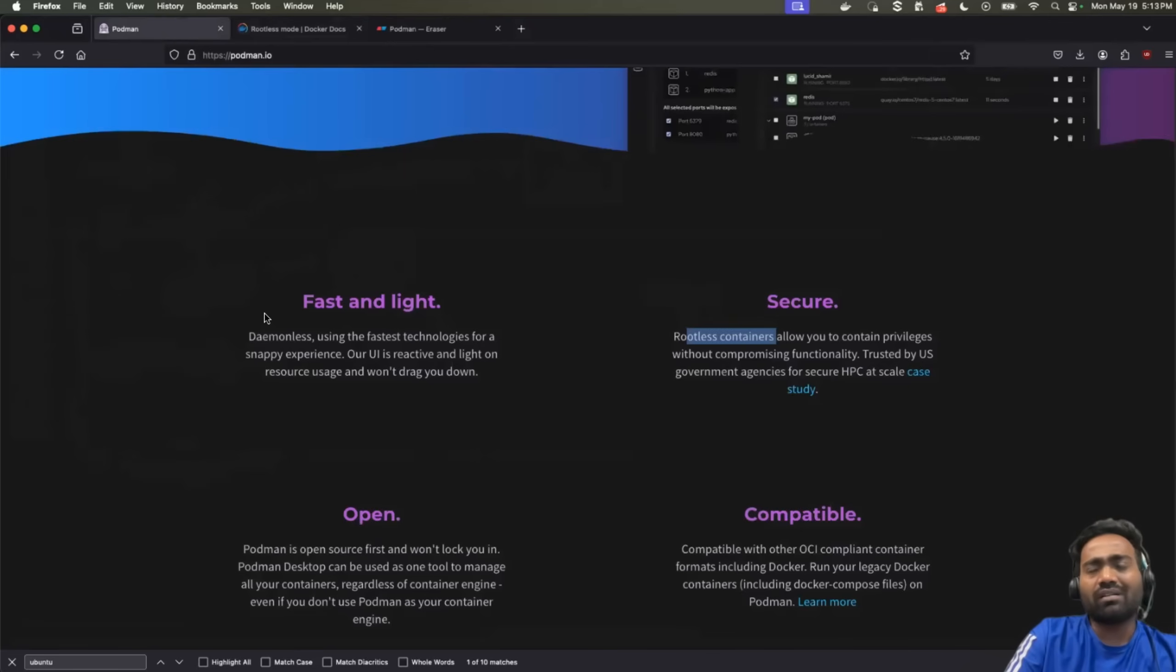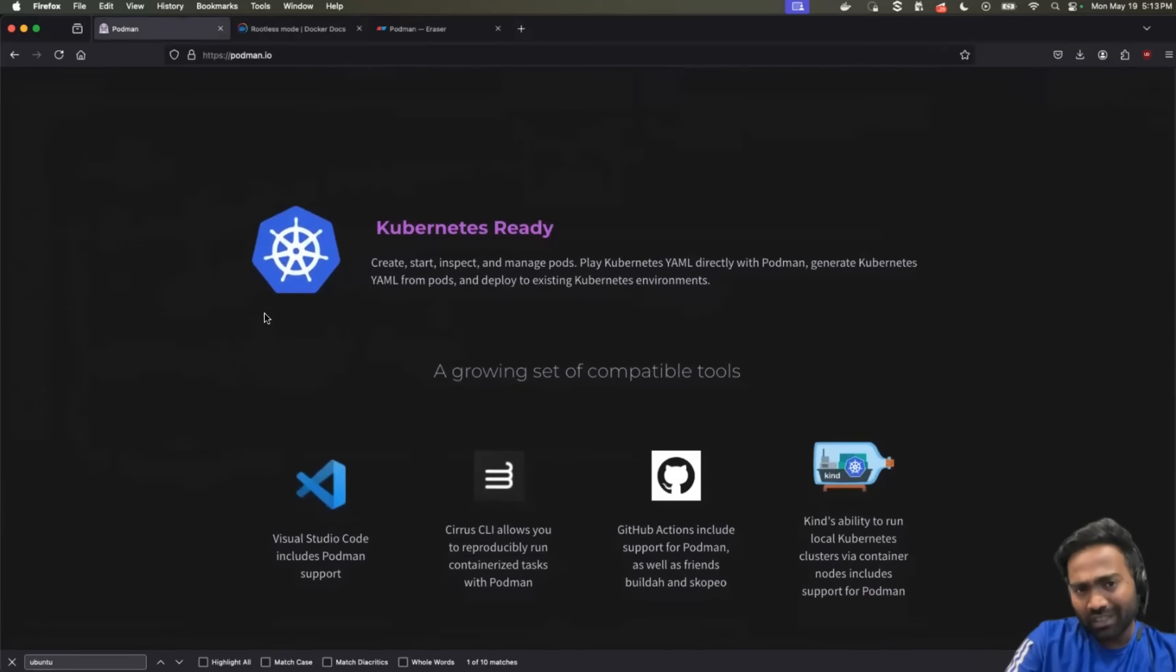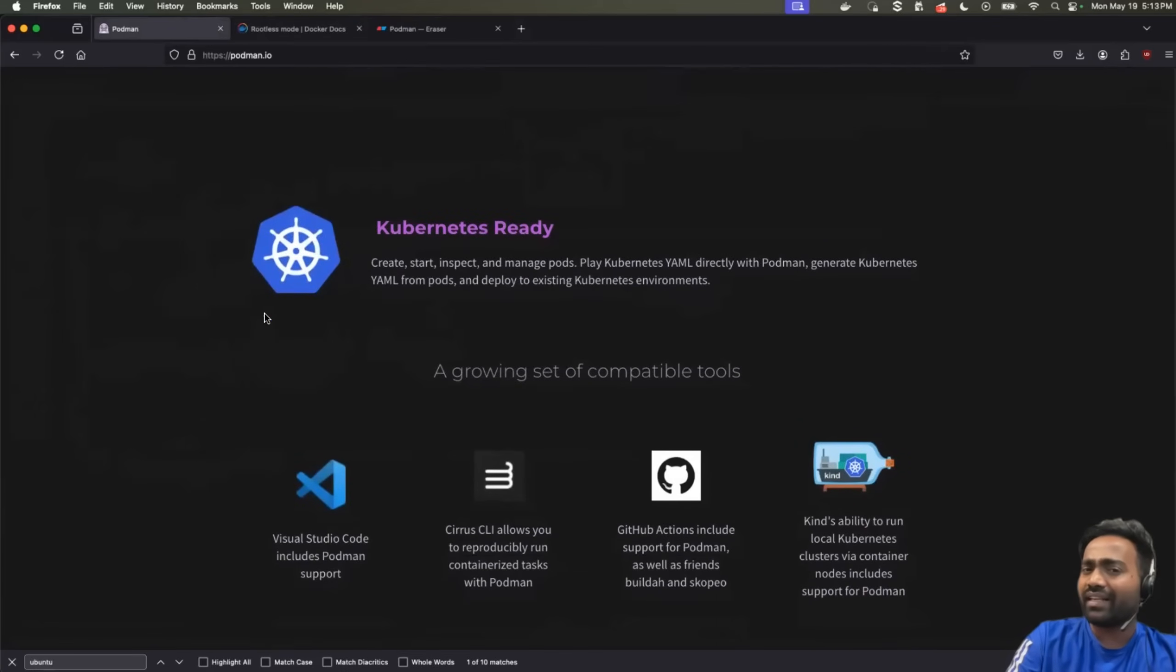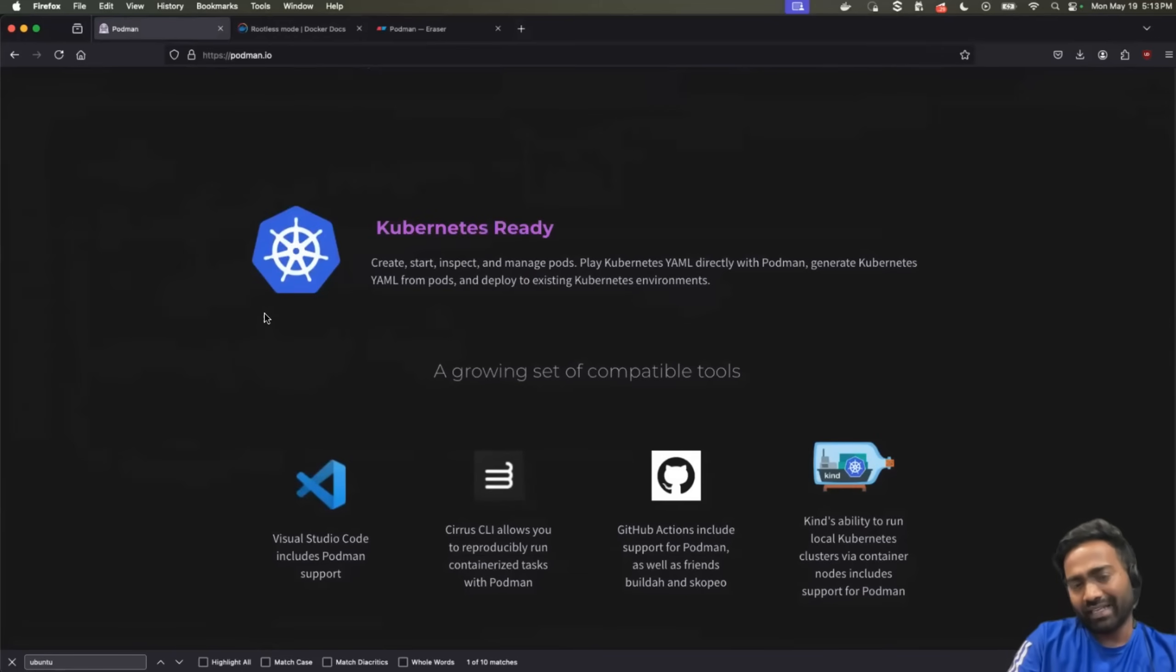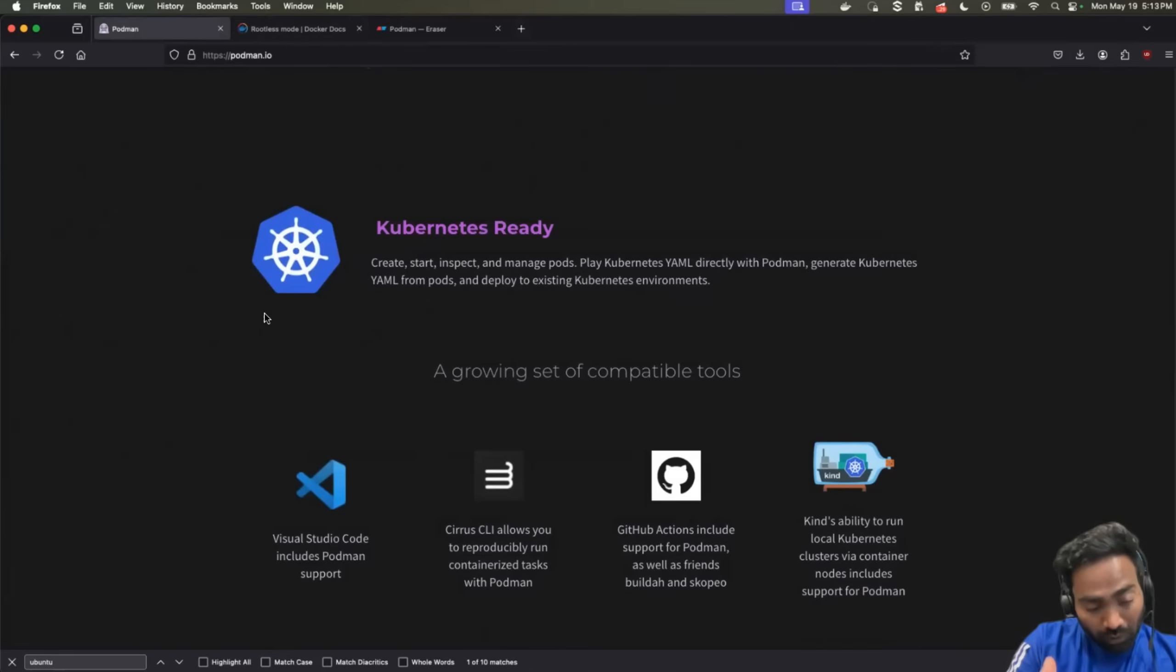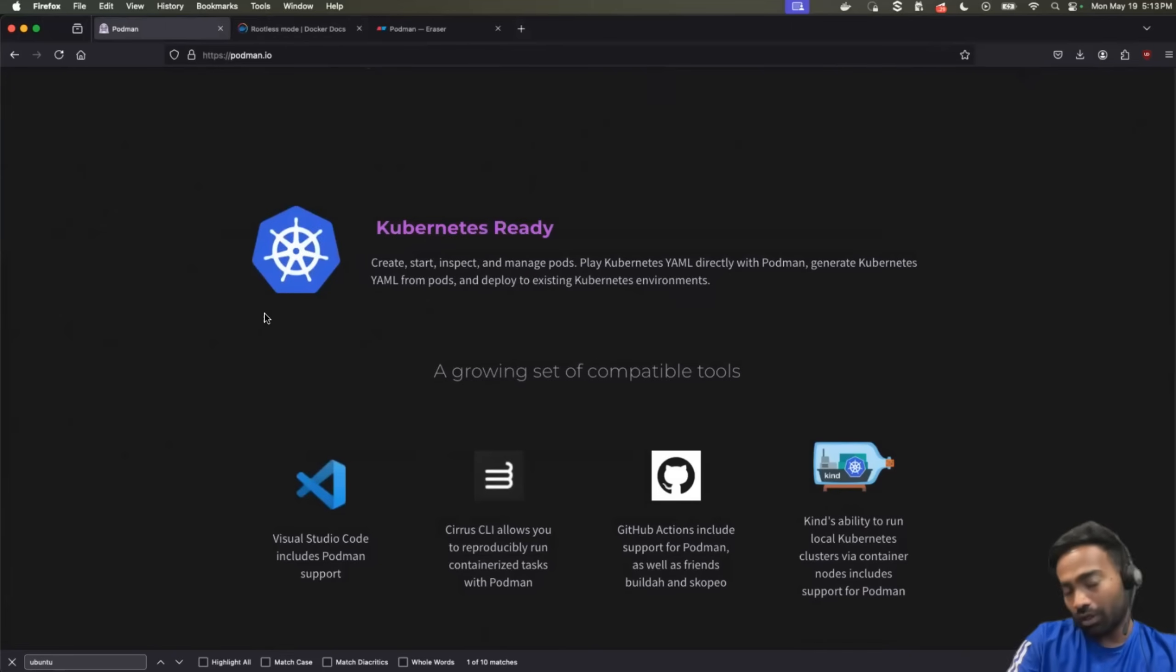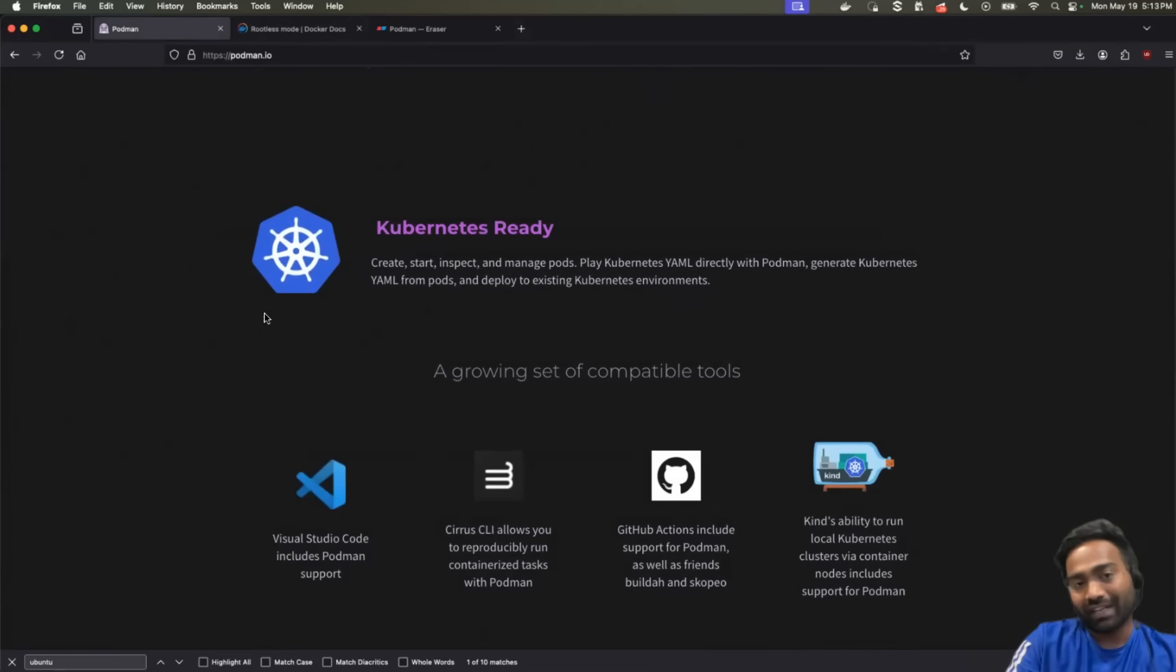Now, Podman makes it very simple. So, what they have done, they have made their API Docker compatible. So, now when you use the Podman CLI or even when you use Podman desktop, you can typically run the same commands that you run with Docker. And you can also use your existing Docker files.